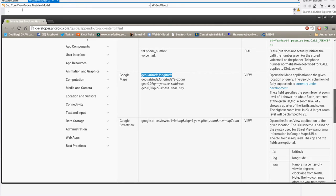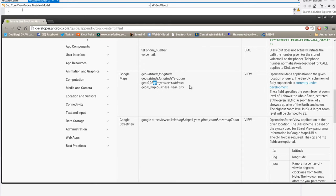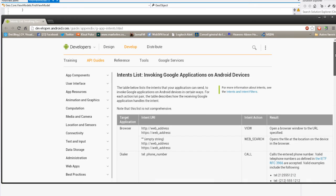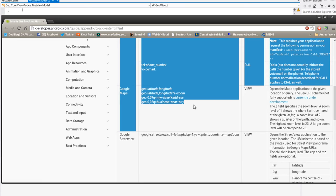On peut appeler le browser en tapant dans un intent une URI de type URL, le dialer en tapant 'tel:' avec le numéro de téléphone à appeler. Et notamment, on peut appeler Google Maps. Il suffit de passer le mot 'geo:' suivi de la latitude et la longitude. On peut même encoder un niveau de zoom ou rechercher une adresse sous forme d'une query (q=). On pourrait accéder à Google Street View de la même façon. C'est quelque chose de très simple et très efficace, qui peut très bien suffire pour une application de démo.